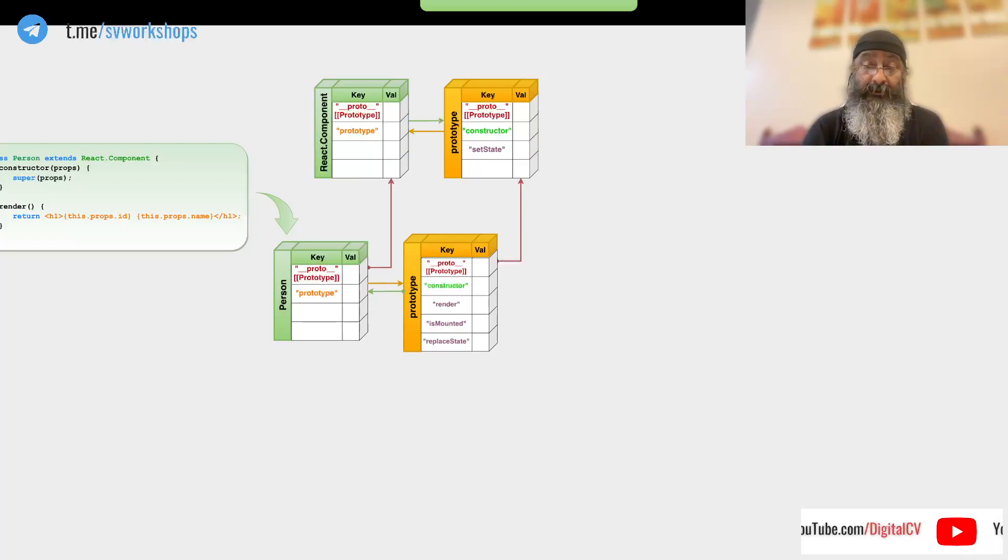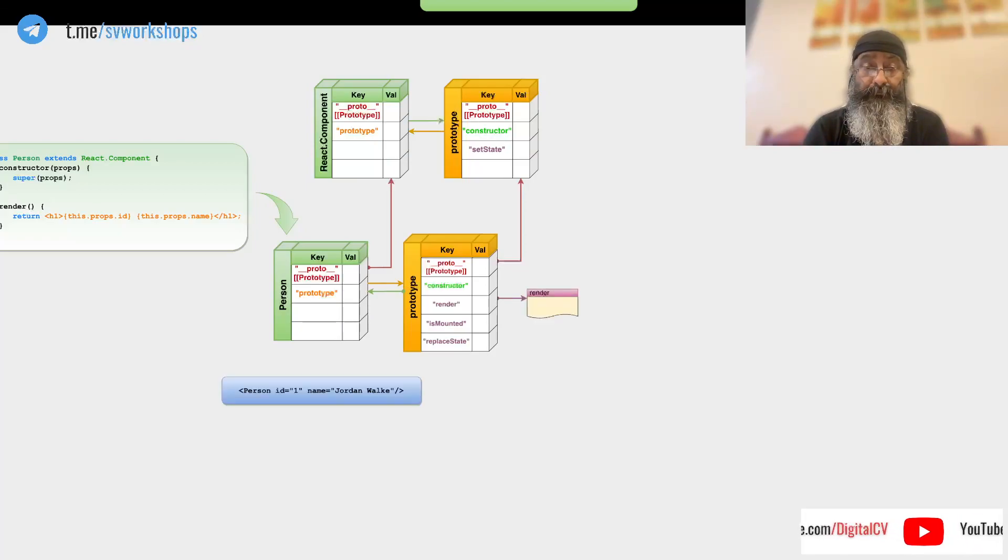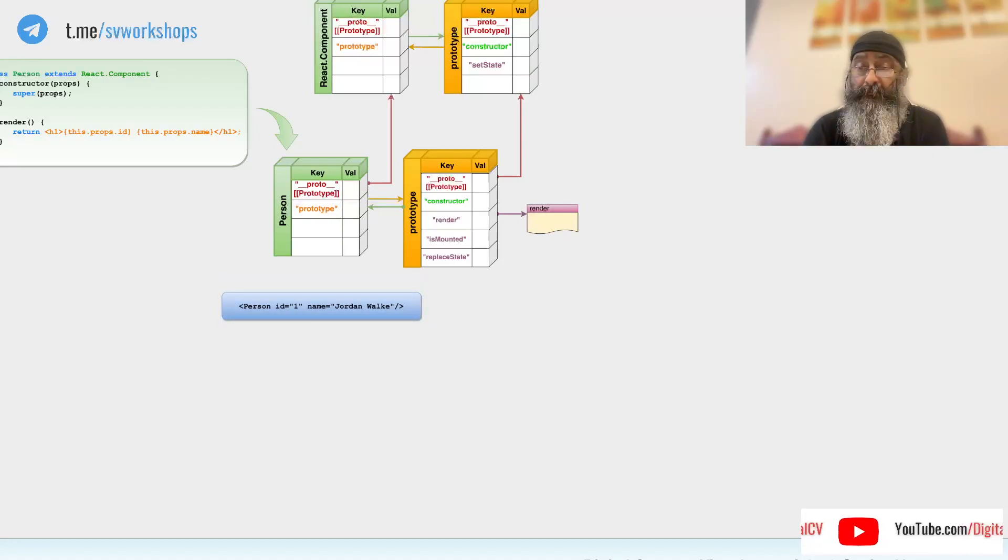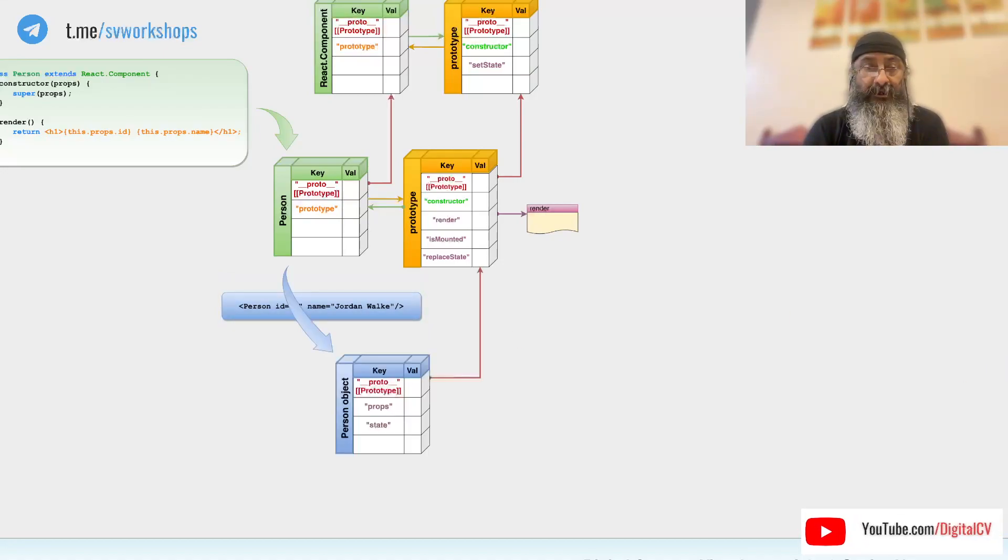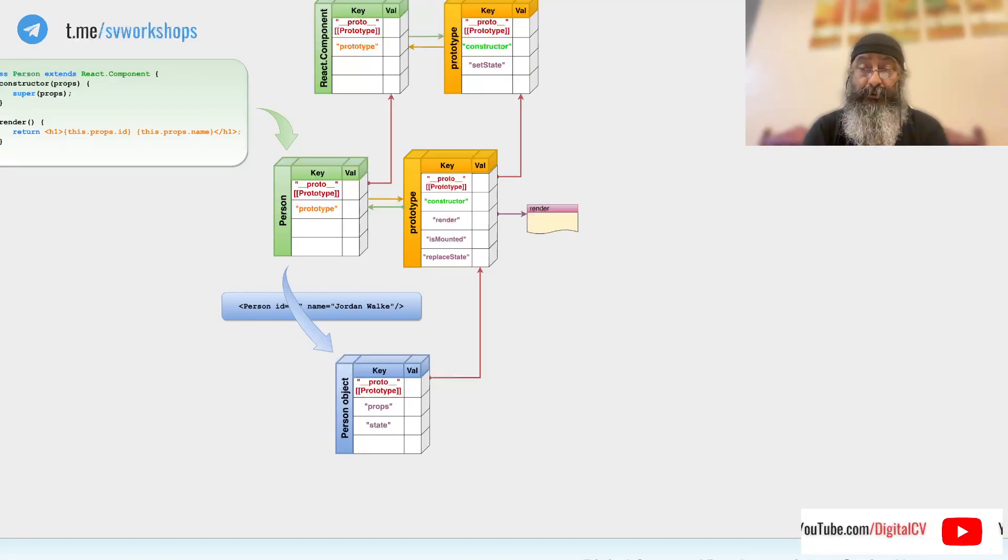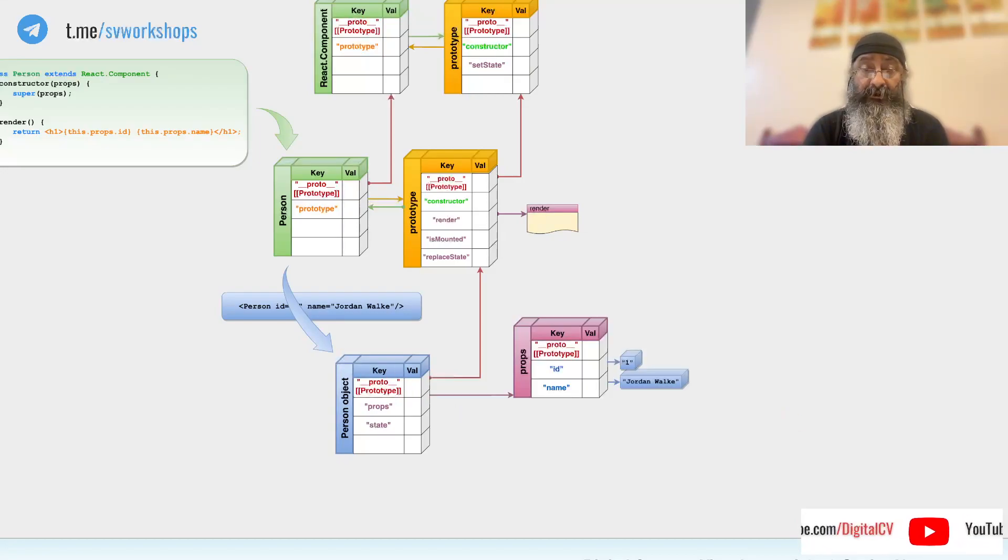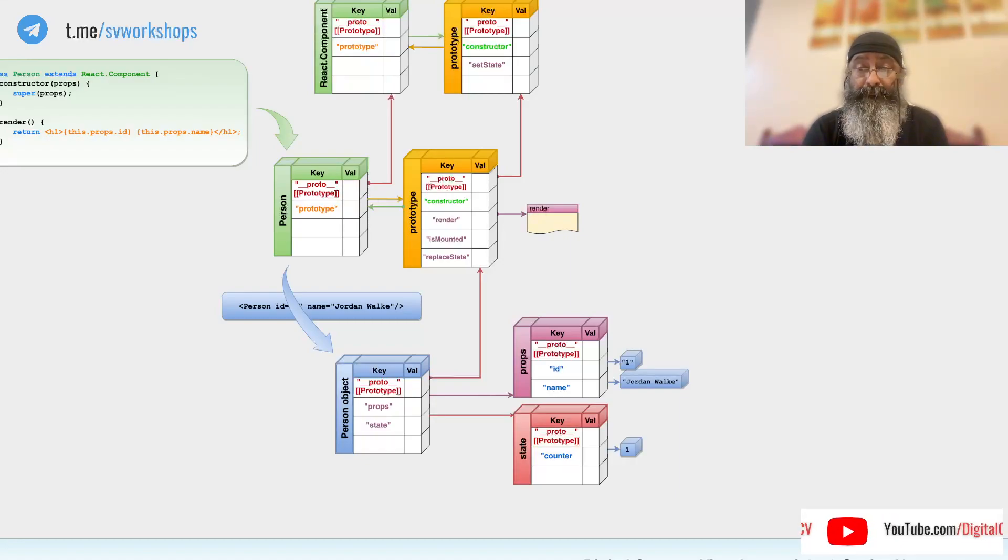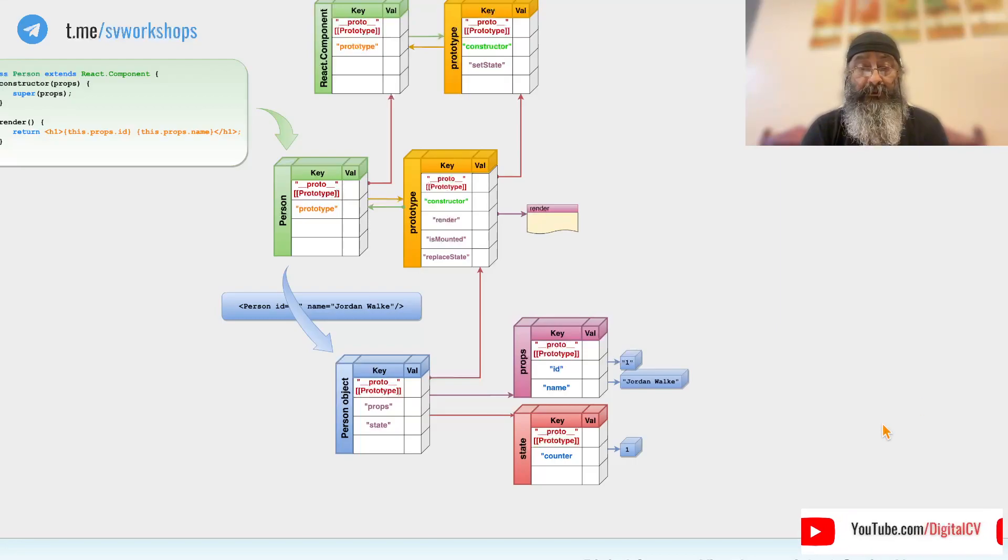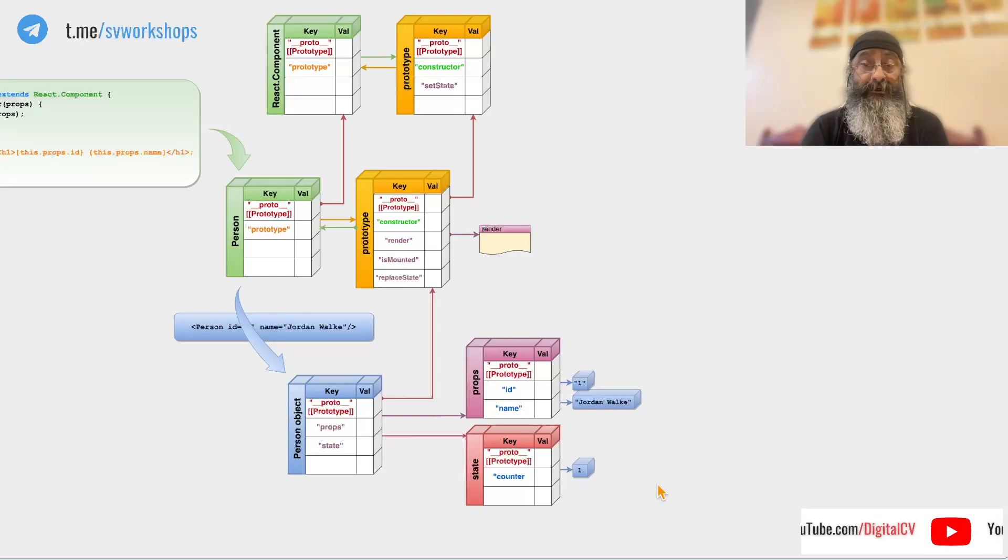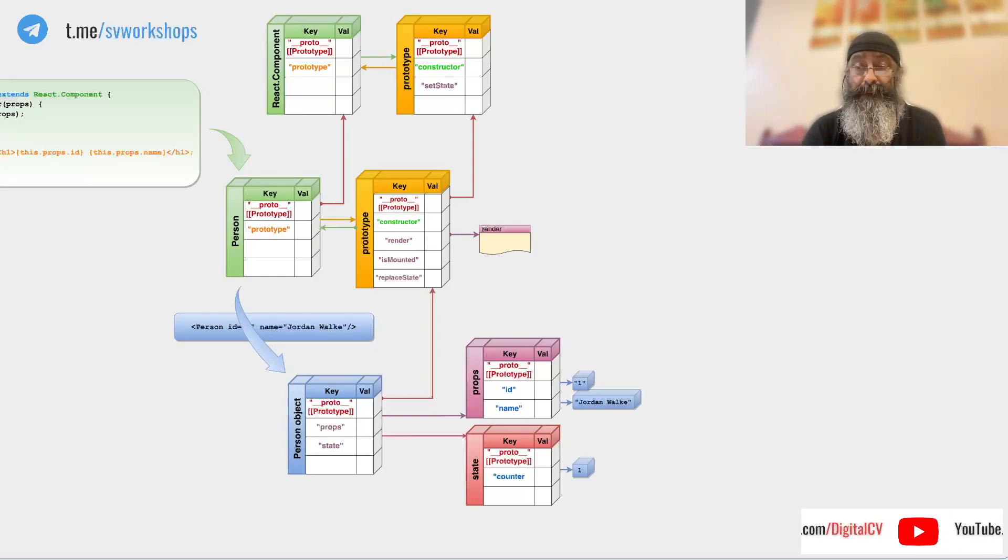Let's instantiate this object. So when we instantiate an object like this, we get an actual component object. Now this component receives props, creates state, and we are told that changing this will automatically render our component.